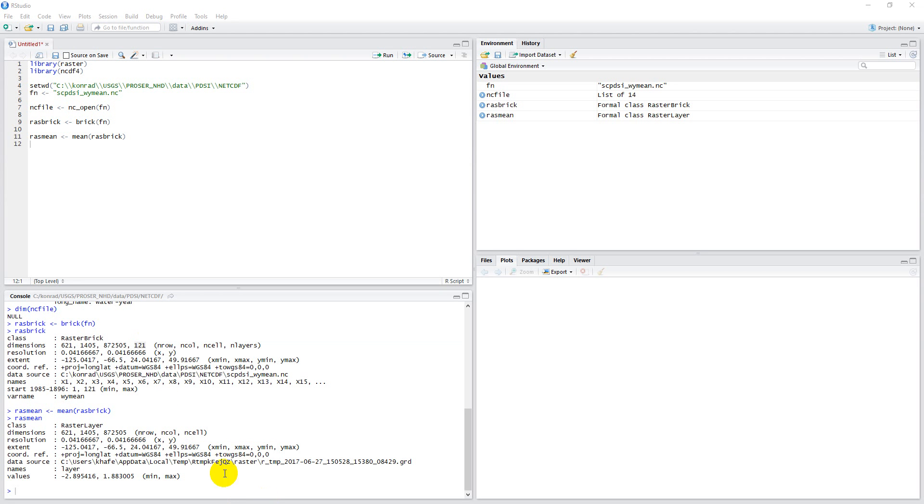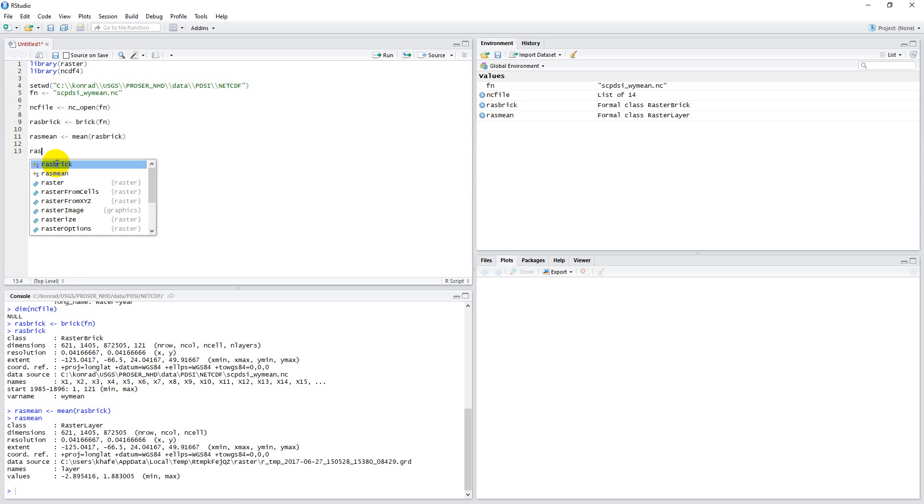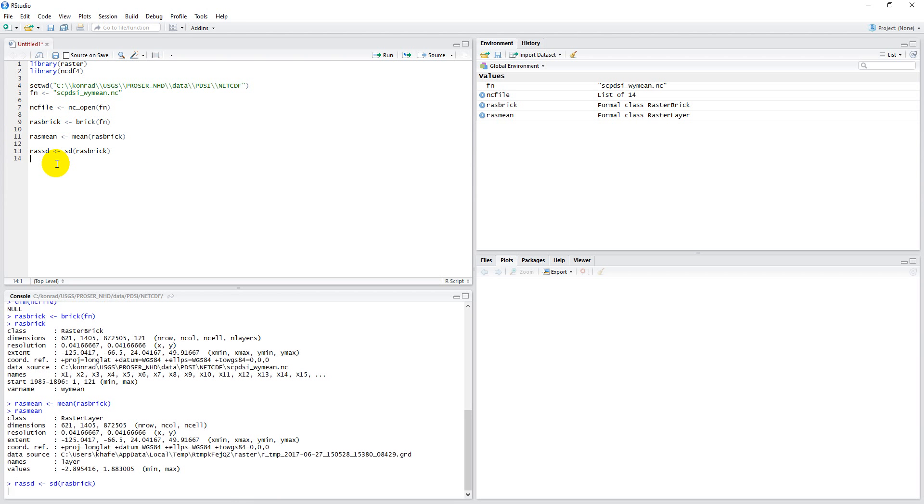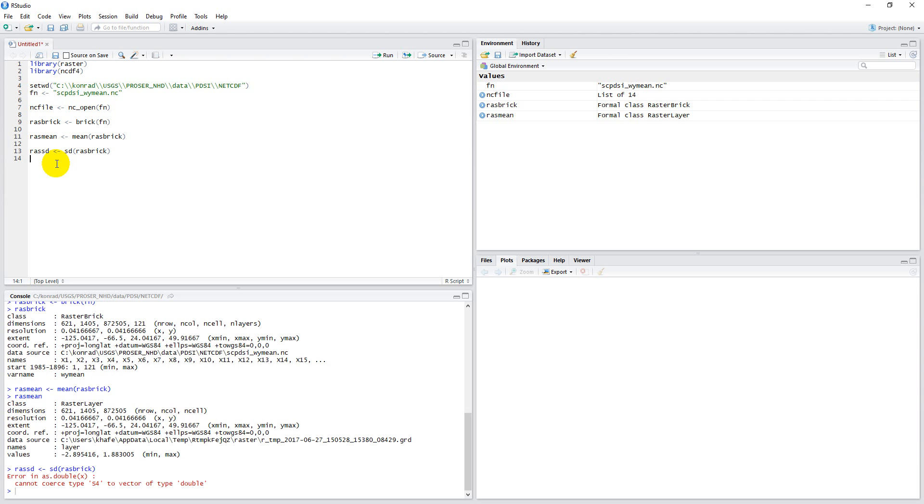Now I want to go over standard deviation as well because it's not quite as simple. What you think you do is something like ras_sd equals sd(ras_brick). I've got to do control enter. But you see it throws an error here.